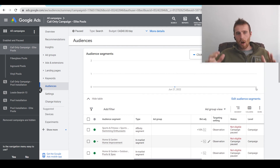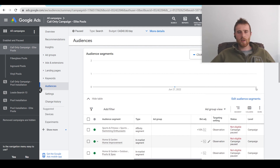So that's audience segments inside Google Ads. If you have any comments, questions, or concerns, leave them down in the comment section below — I'd be happy to answer them. You guys have a wonderful day and take care.